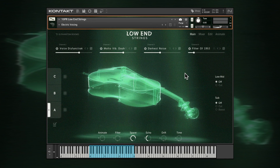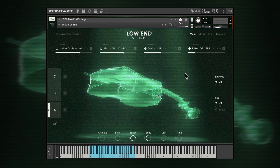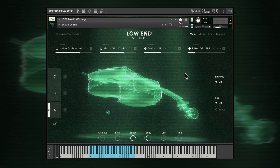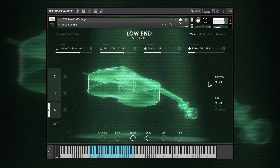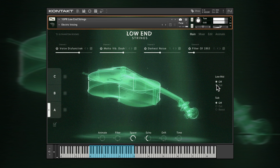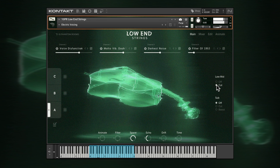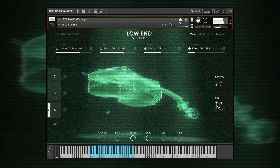Many of the fundamental aspects of the sound can be adjusted from this main page. Quick EQ adjustments are available with these two controls, for taming mids or boosting sub frequencies.